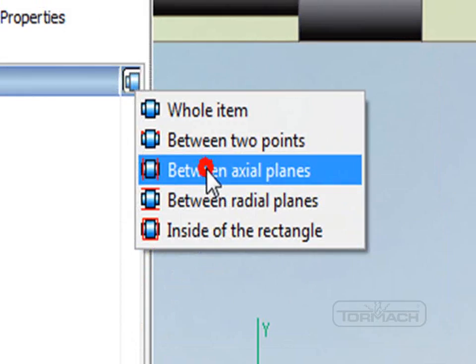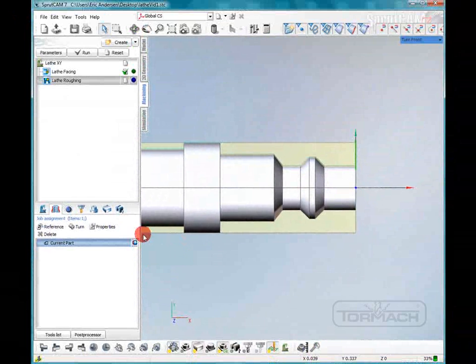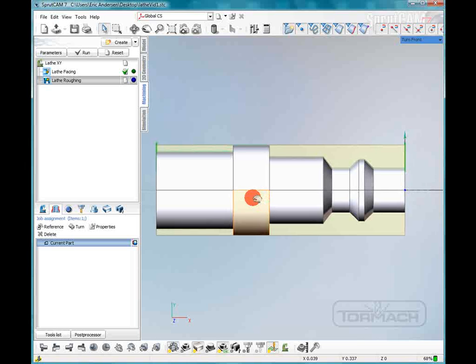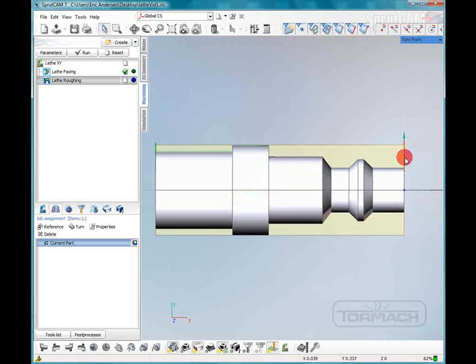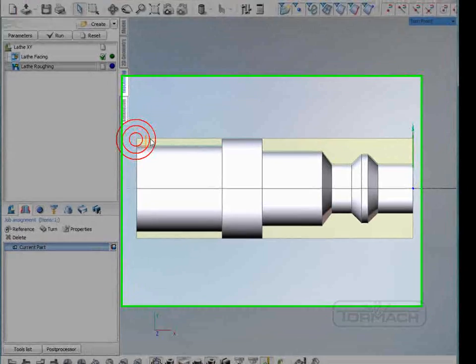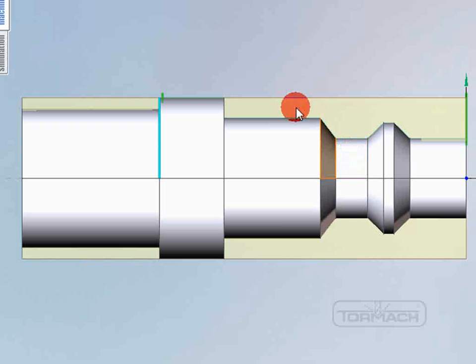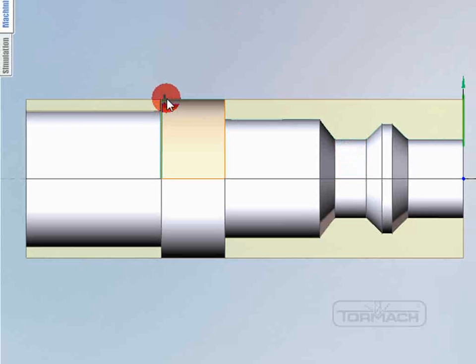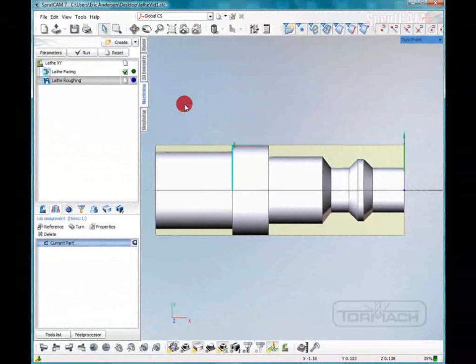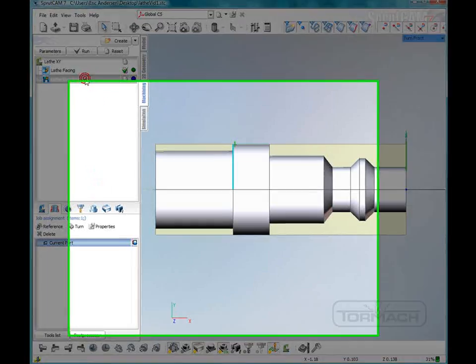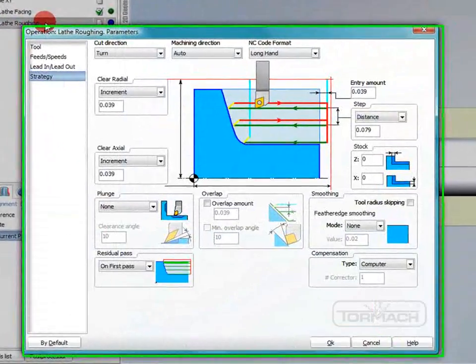And we're going to do between two axial planes. We'll pull that out. And you'll see these two green highlighted lines. We're going to click on this line while it's highlighted and we're going to pull it all the way over to there. So now we're going to be machining from here to there. Now we'll double click lathe roughing.